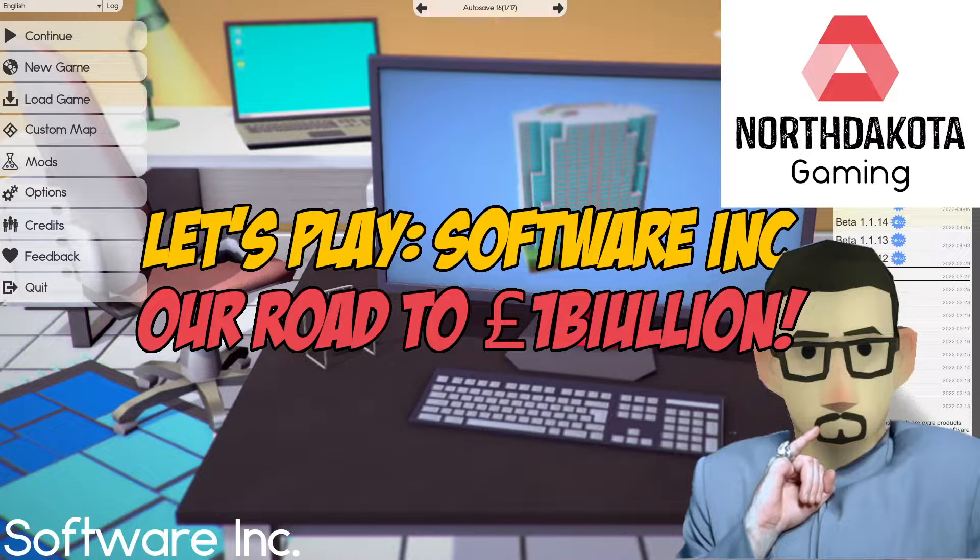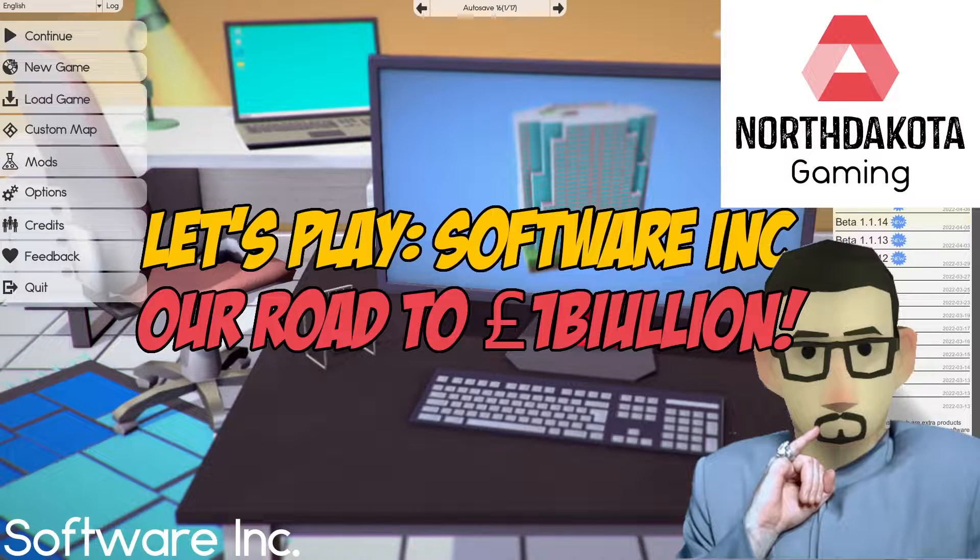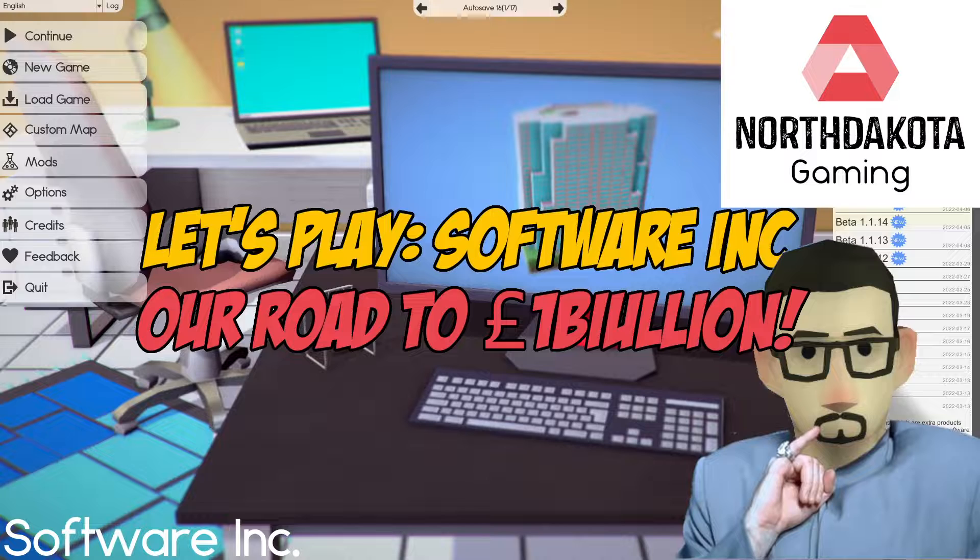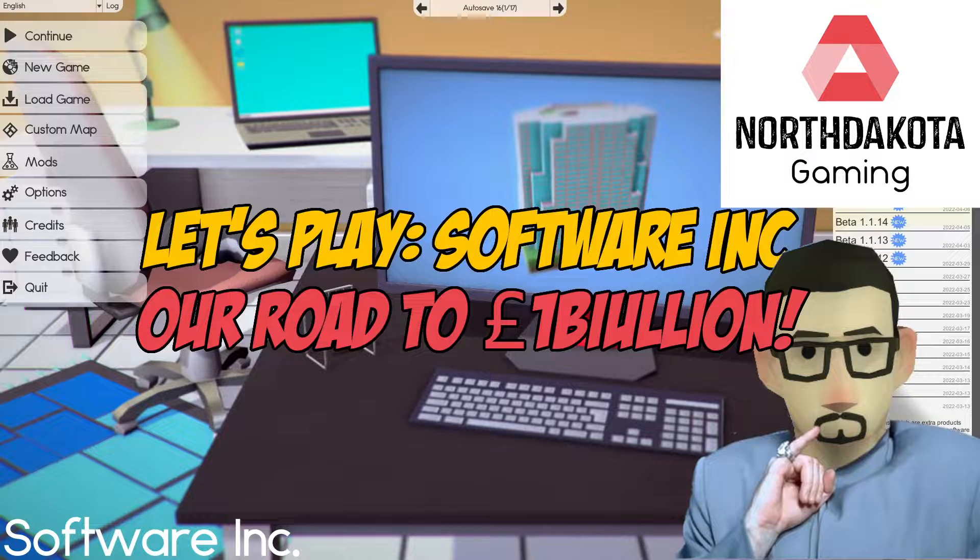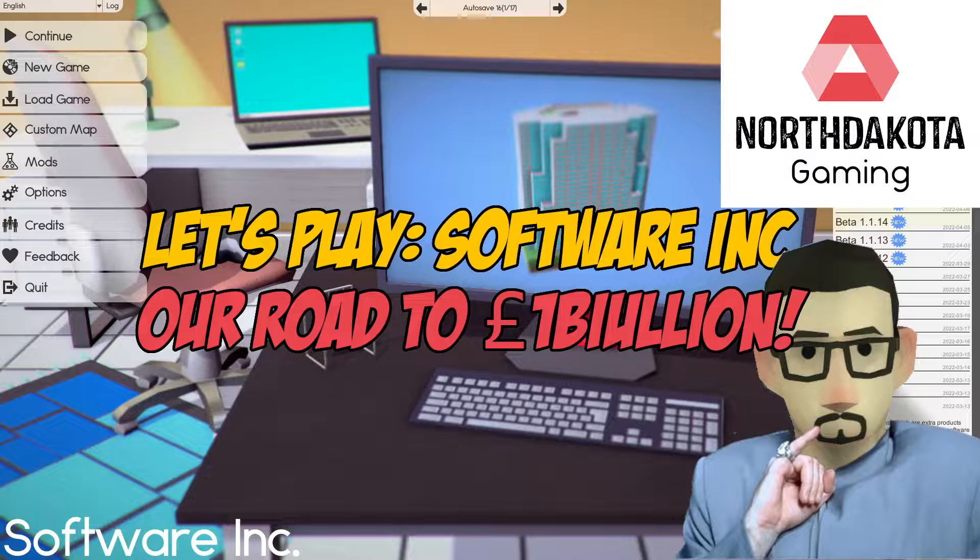Hey folks and welcome back to an episode of Software Inc with me North Dakota from North Dakota Gaming on our road to 1 billion. I had a little issue with the last episode actually when recording. It stopped midway through for some reason so I'll bring you up to speed very quickly on where we got to. We're only 15 minutes in or so, it's not a lot but I'll bring you up to speed quickly.